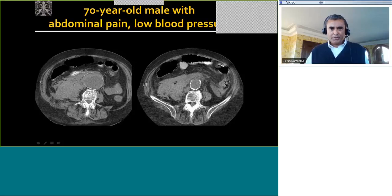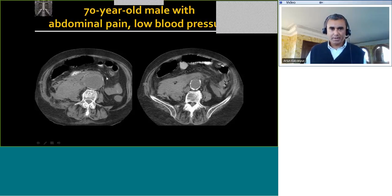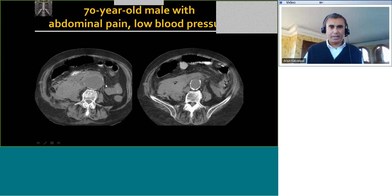The importance of the hyperdense crescent lies in the fact that if this hematoma were unruptured, seeing the hyperdense crescent by itself is a poor prognostic sign, as it can indicate impending rupture. So if we see a large abdominal aortic aneurysm with a hyperdense crescent, this means there is acute intramural hematoma and the patient is at risk for impending rupture, and therefore needs to be monitored very closely.